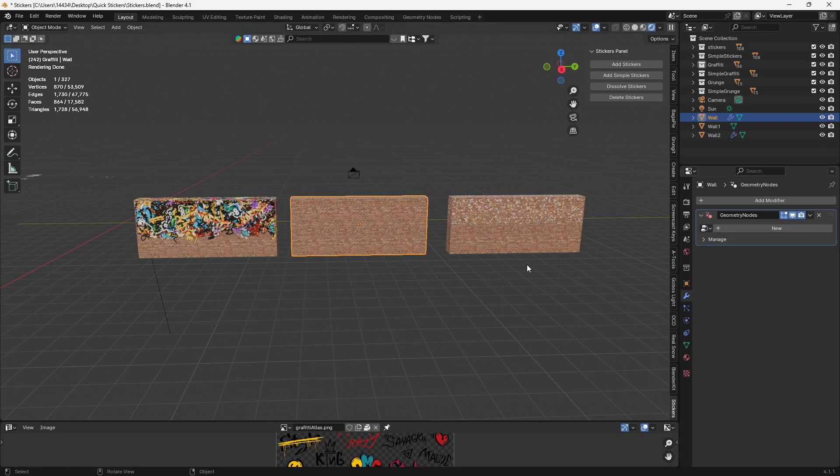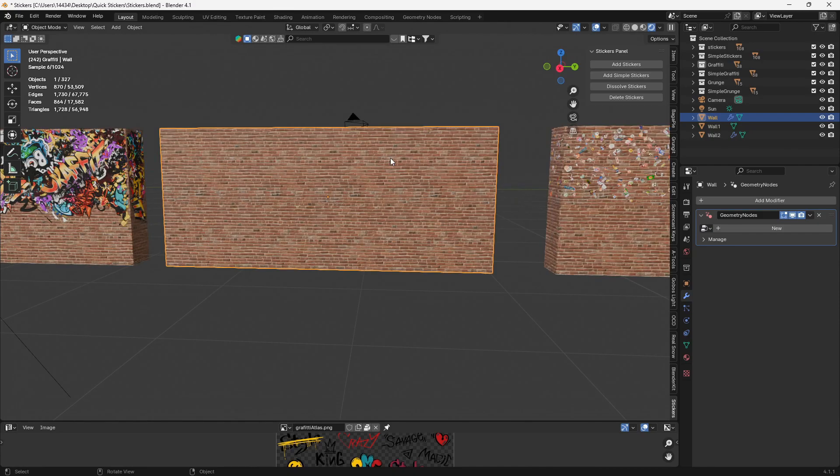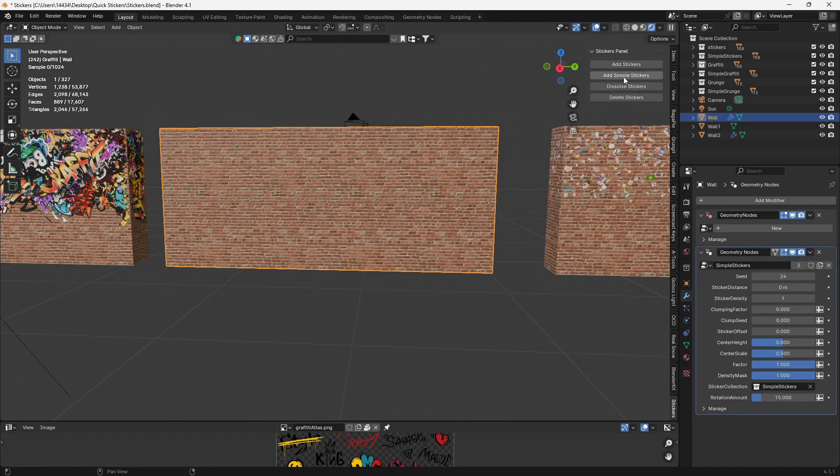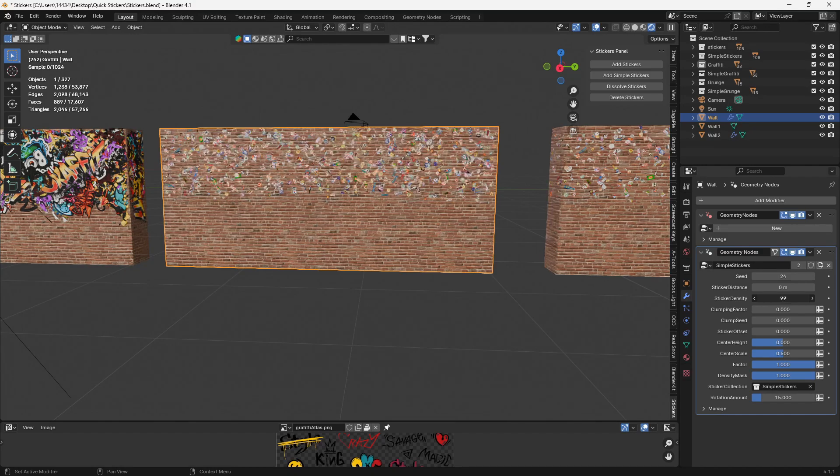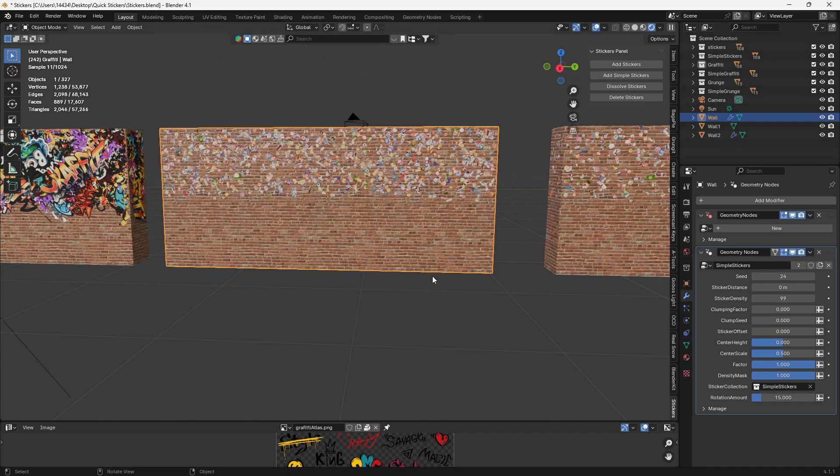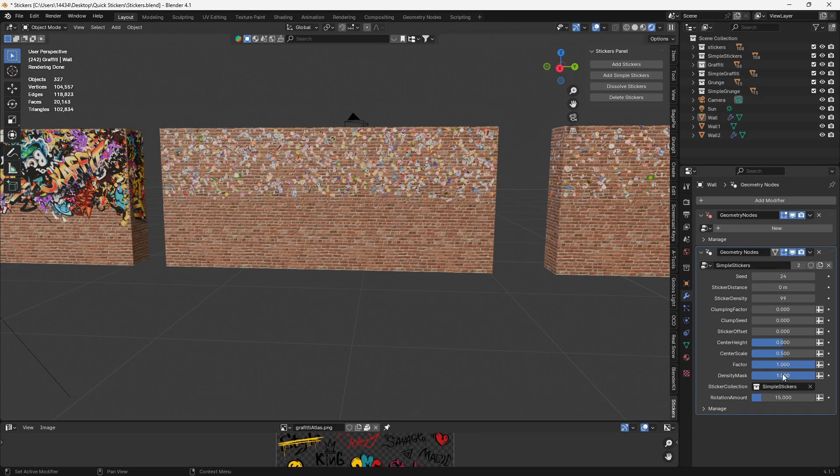Now, we have simple stickers and regular stickers. So on flat surfaces, I would recommend adding simple stickers. And if we increase this factor, we'll start to see a bunch of them. And it's that easy. Still have all the same controls for the most part.